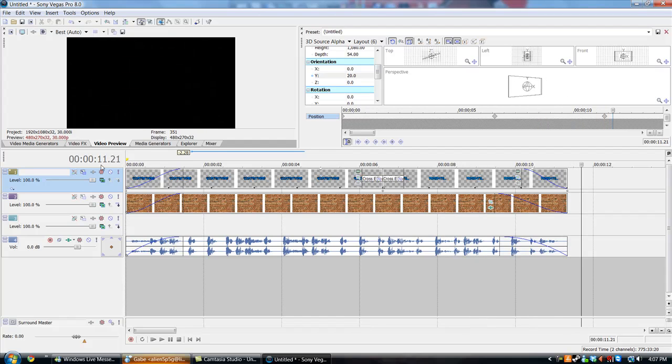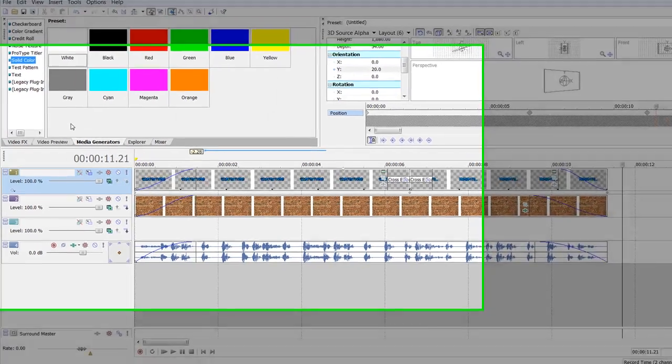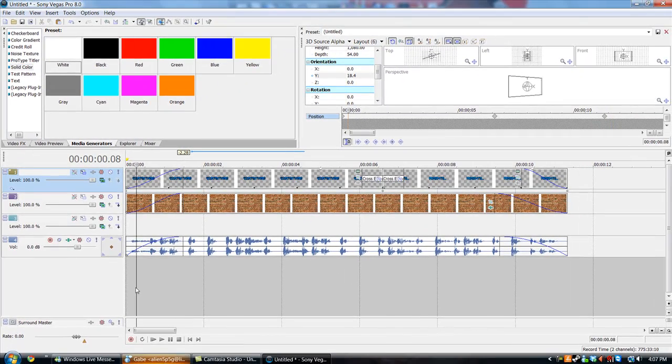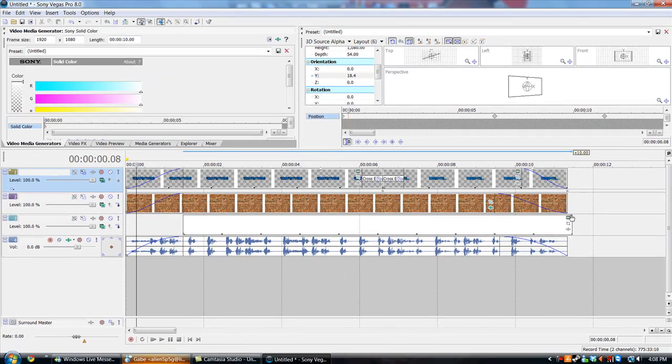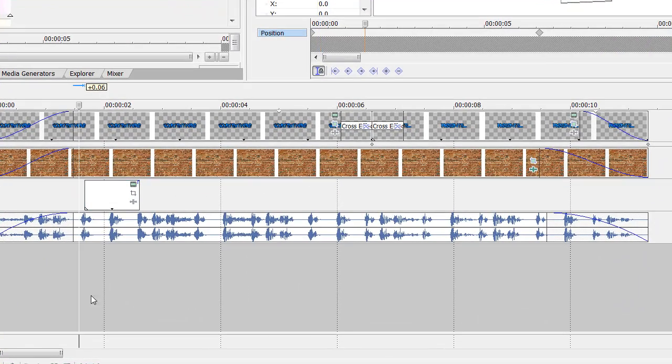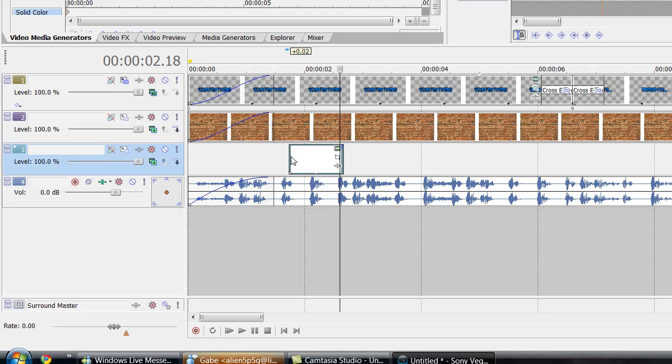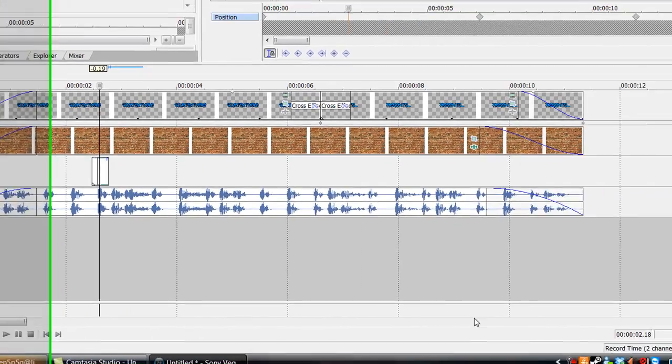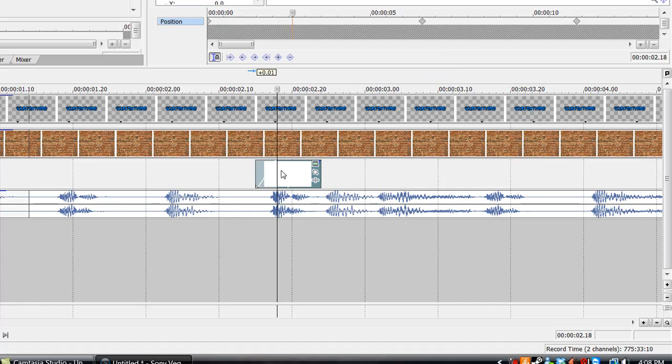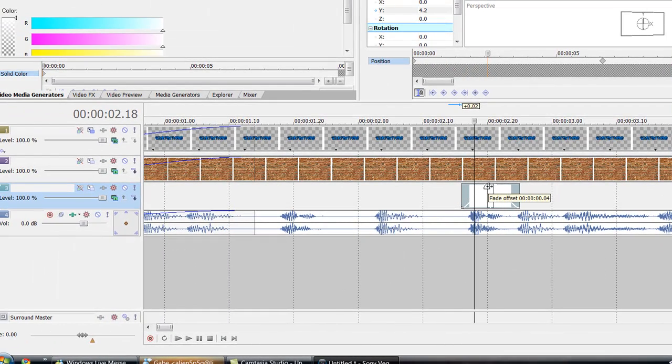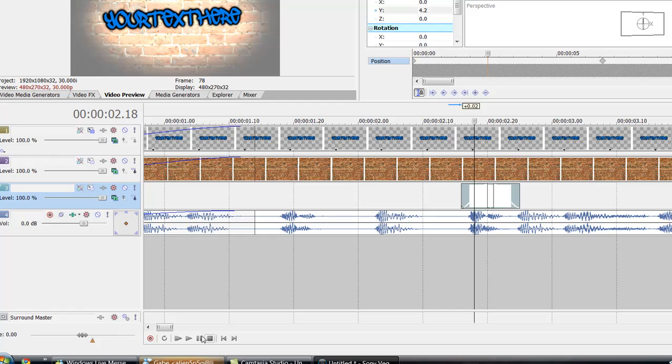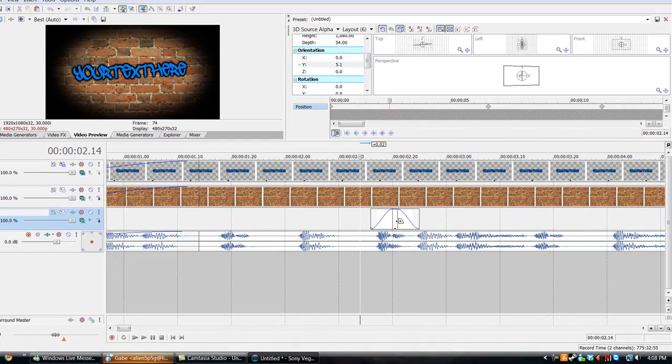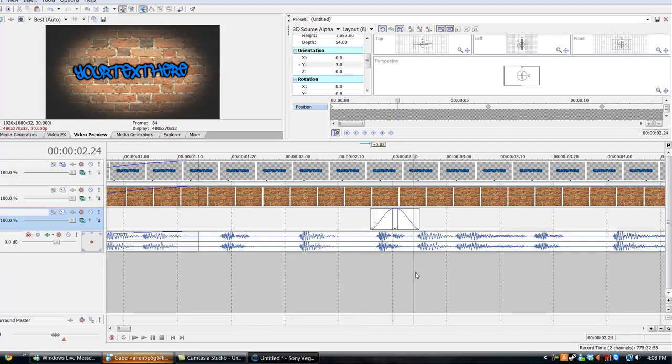And the final thing you want to do is go to media generators, and then you go to solid color and you get white. This goes to the music that you're playing with. So every time it hits like a snare, for a flash effect, you just want to zoom in a lot. You just put it at the beginning, you just have a fade so that's not white the whole time, and like an equal fade like that.